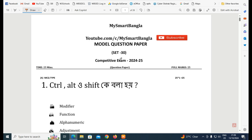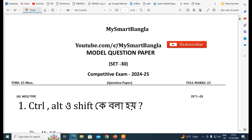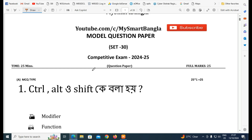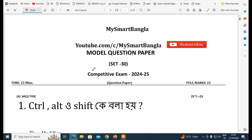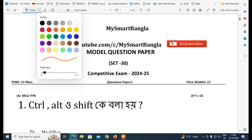Welcome to My Smart Bangla YouTube channel! I have made a model question paper. This is 25 minutes of questions. I will tell you what questions you have — write in the comment box and I will see your questions. Please watch the video. If you want to subscribe to our YouTube channel, please click on the bell icon. So let's start the video.